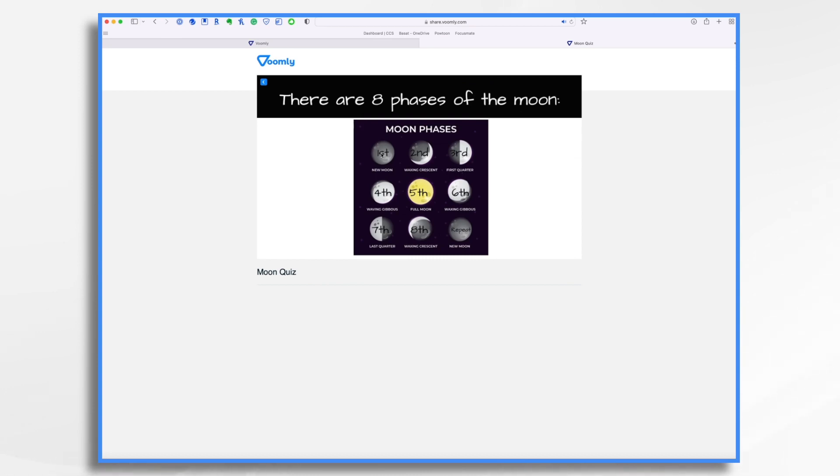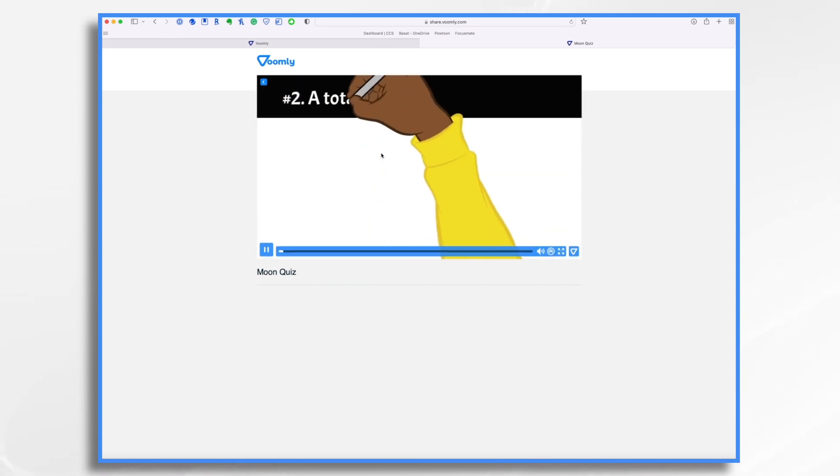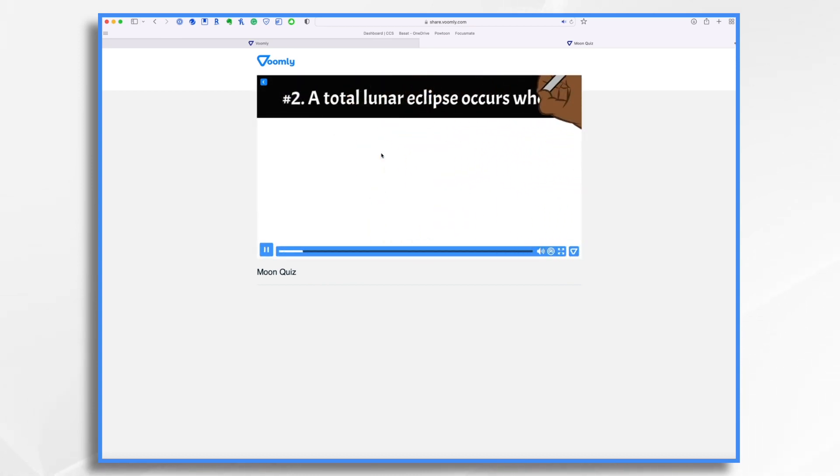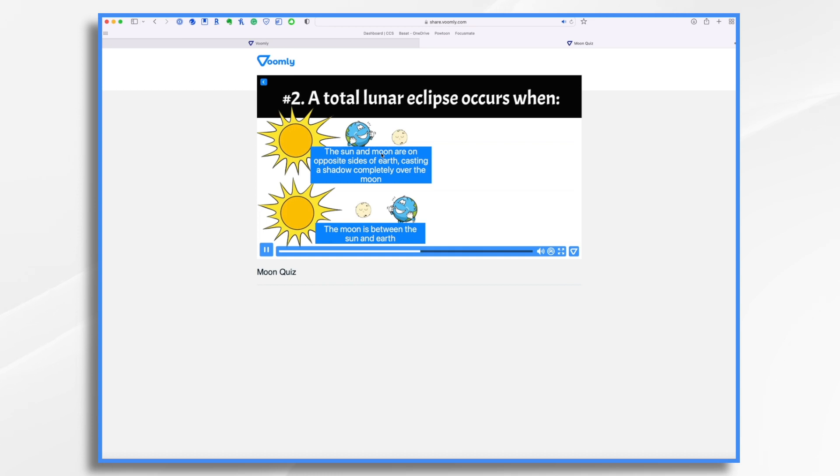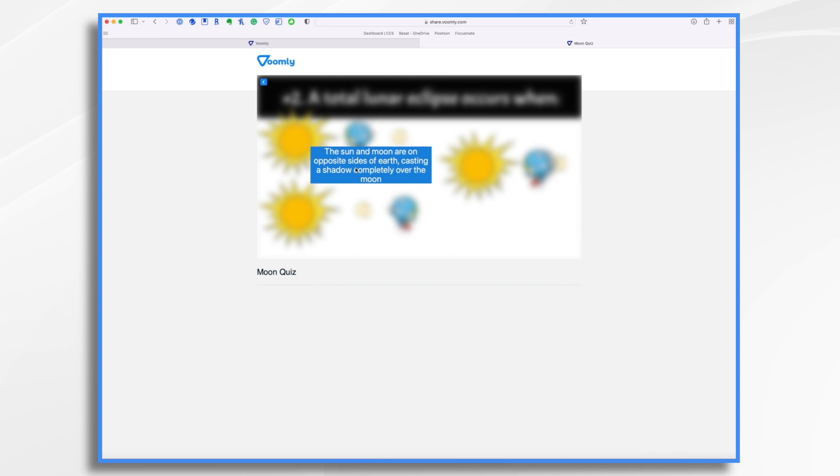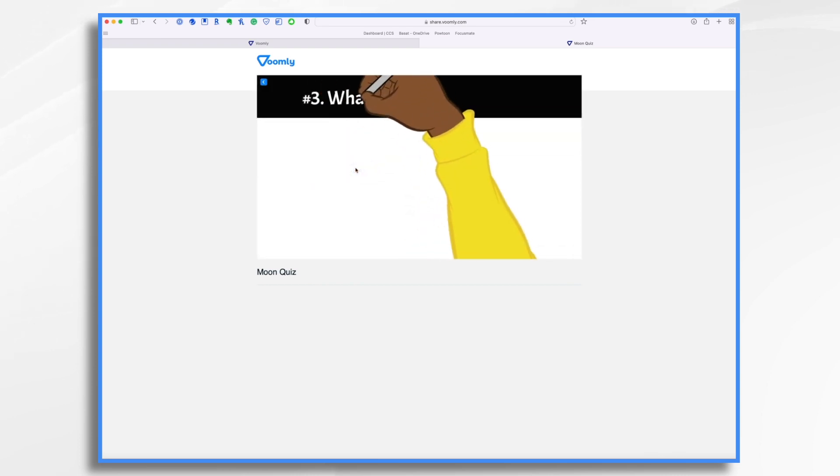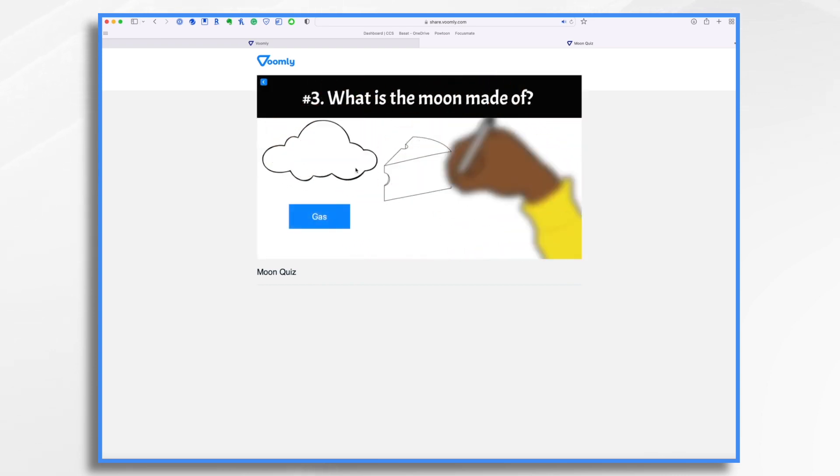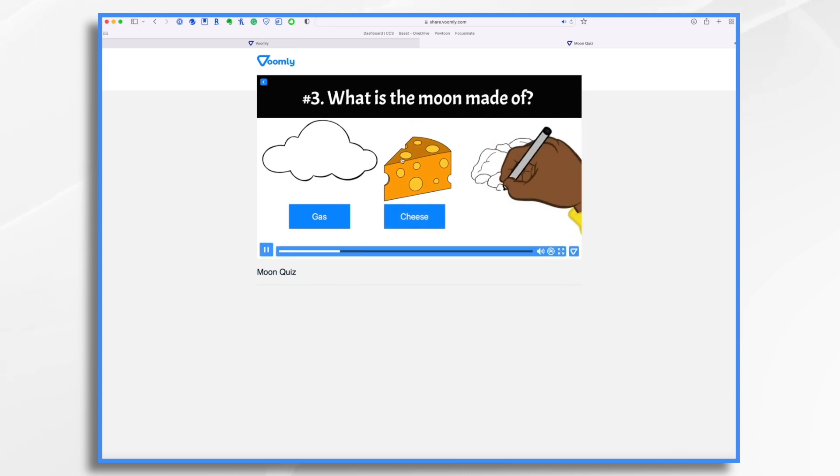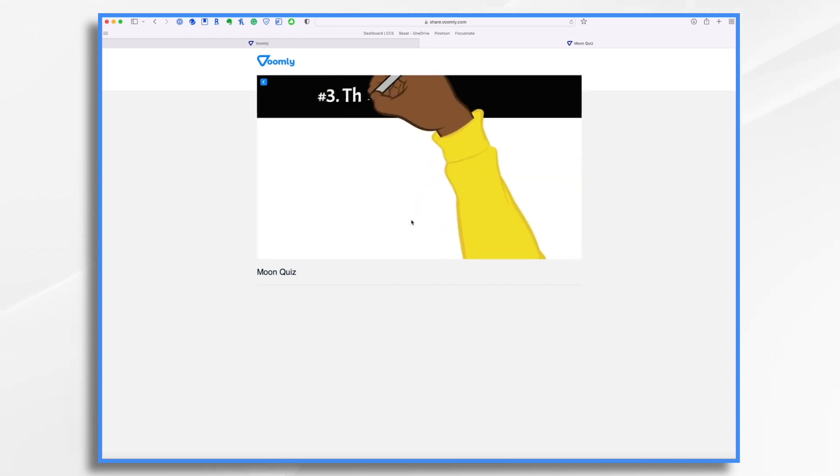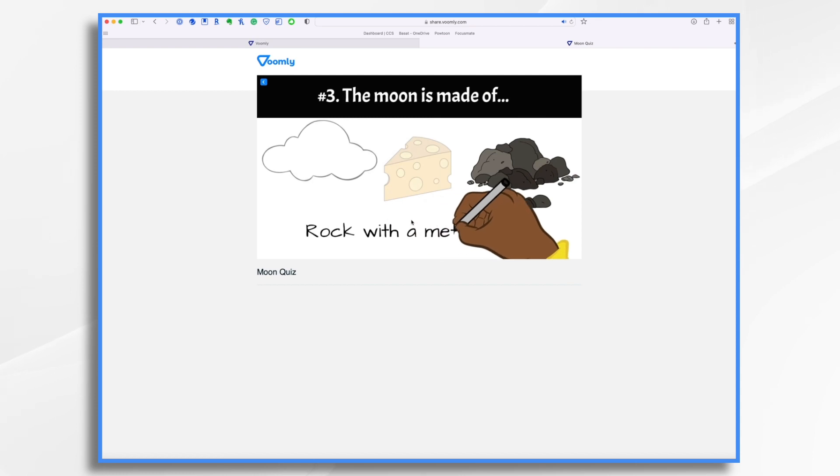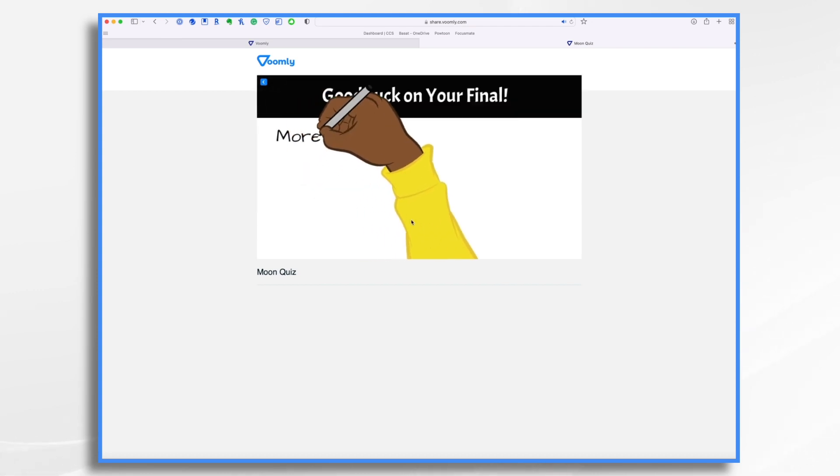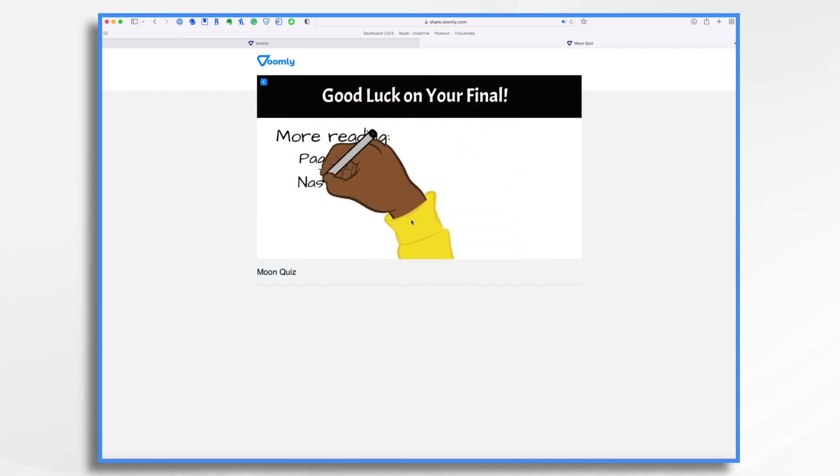And this will end. And then boom, a total lunar eclipse occurs when? We have some choices. What are we going to choose? I'm going to choose the correct answer. And then now see it goes to the next question. Let's get it wrong this time. And it's telling me what the correct answer is. And then I should get this little closing scene. Good luck on your final. And then the sequence ends.